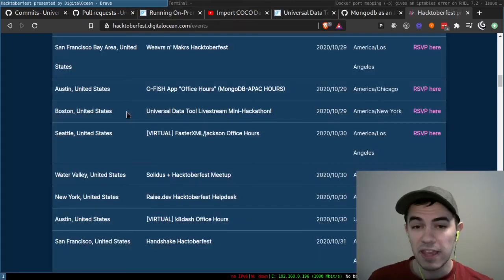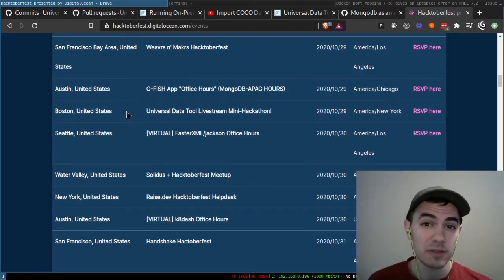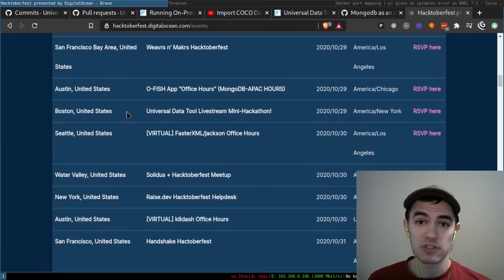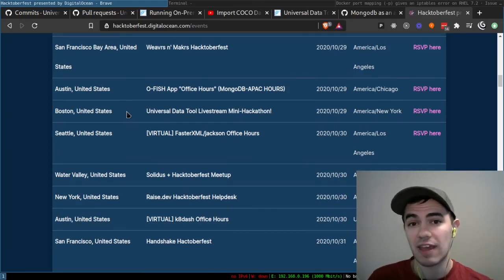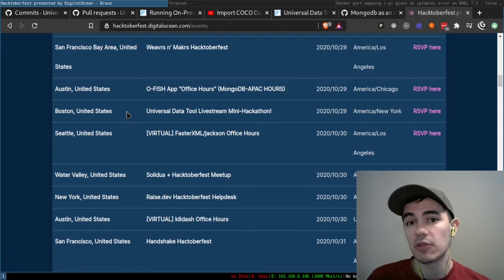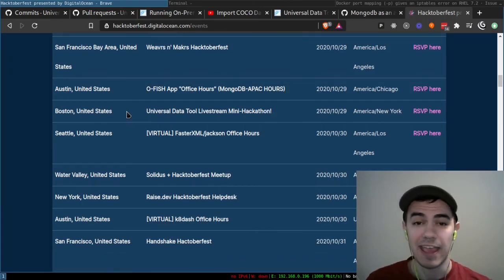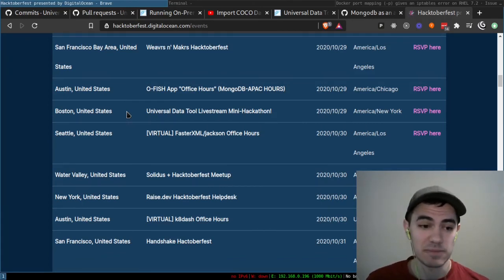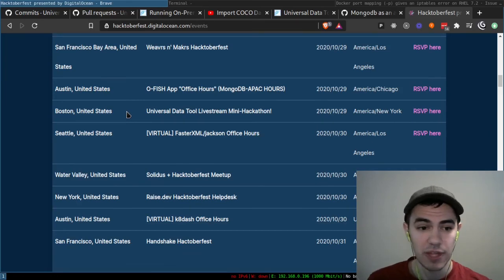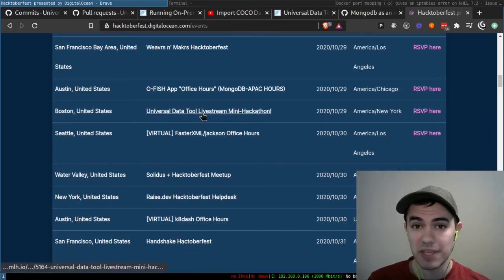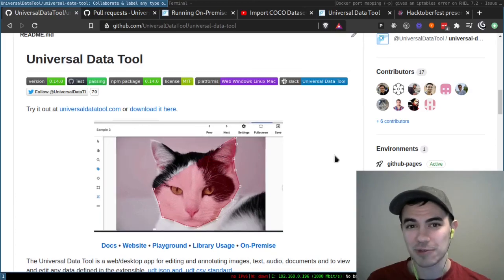If you're interested in getting started with development with the Universal Data Tool, we're going to have an eight-hour hackathon where we'll walk people through all the basics of contributing and get them started on October 29th. So if you want to RSVP, I'll leave a link in the description. Be sure to join us. That's all for this week. Thanks.